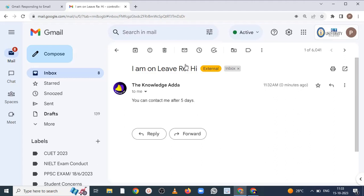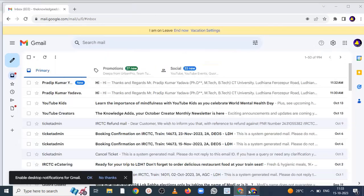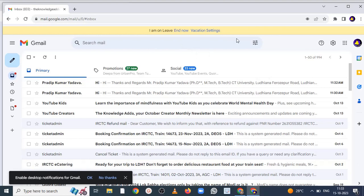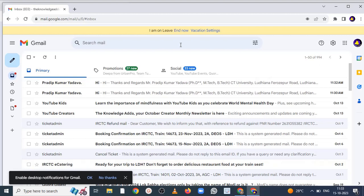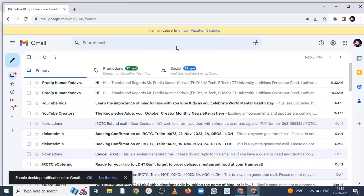Previous time I think I have just clicked here. So don't click here, that's why we did not get message. So don't click here. If you want to remove your vacation setting, by clicking end now you can remove. So by mistakenly in previous time I think I have clicked on this. That's why we did not get any response.